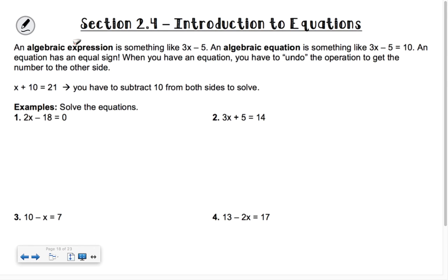So if you have x plus 10, you're reading it as some number added to 10 gives me 21. The number that would be added to 10 would be 11. So in order to undo that operation, you subtract 10, subtract 10. Would x be 9 for number 1? Yes, Peter is correct — x would be 9.